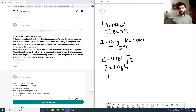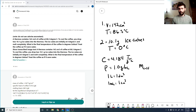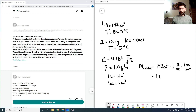A liter is a decimeter cubed, or a mL is a centimeter cubed. That leads to a nice conversion: our coffee is 142 centimeters cubed times 1 gram per mL times 1 mL per centimeter cubed. All these cancel, so our mass of coffee is just 142 grams.